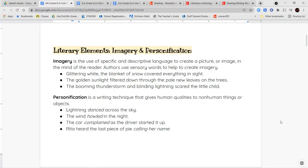A lot of times an author or writer will use what we call sensory words to help create imagery. Sensory words are words that appeal to your five senses — words that describe sounds, the way something tastes or looks, how something feels, and so on.